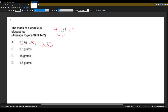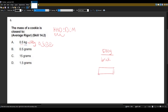500 grams would be an object like a brick. A cookie is much less weight than a brick, so that's the first piece of reference we have.